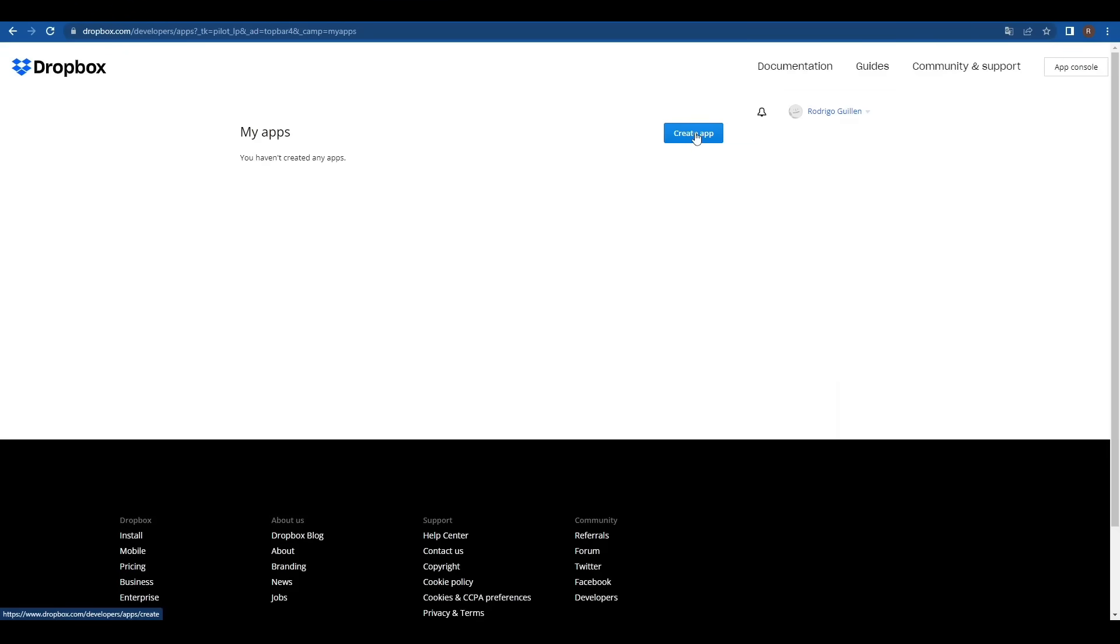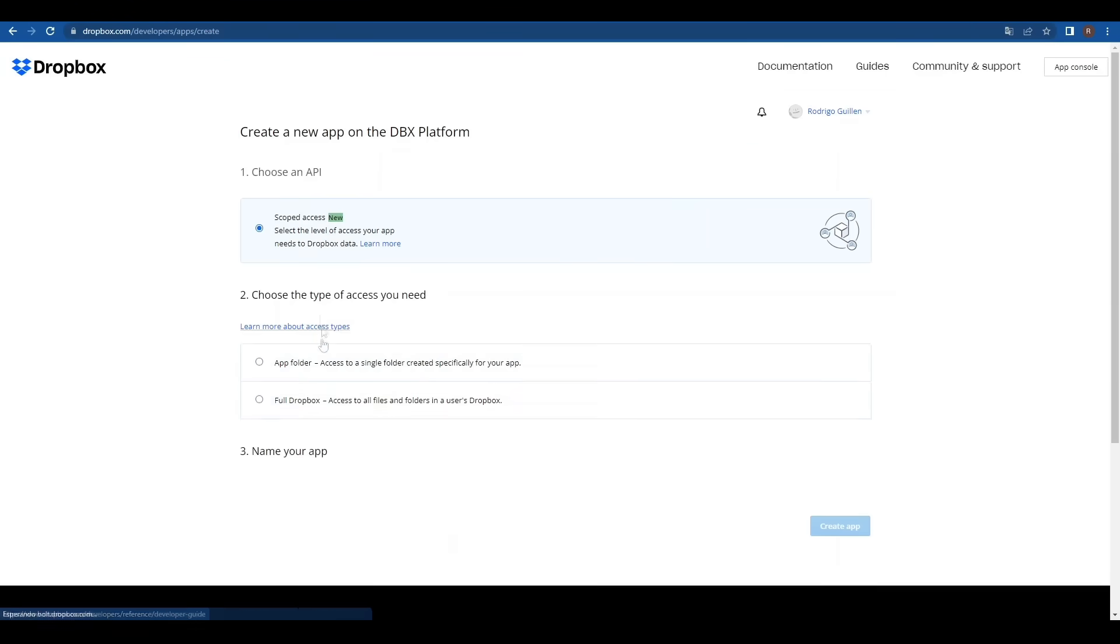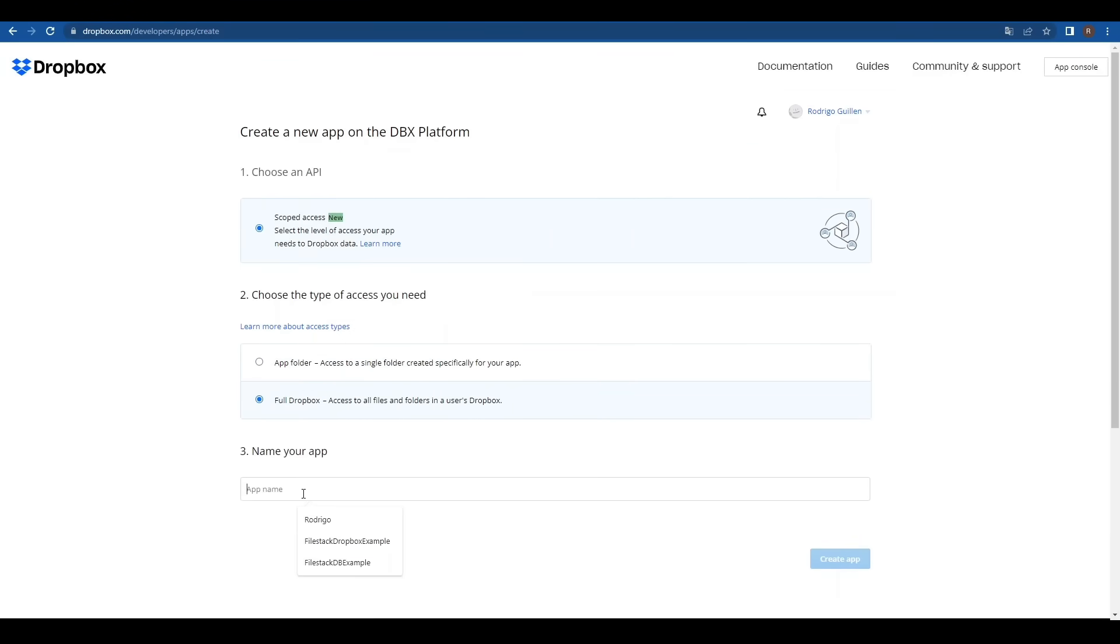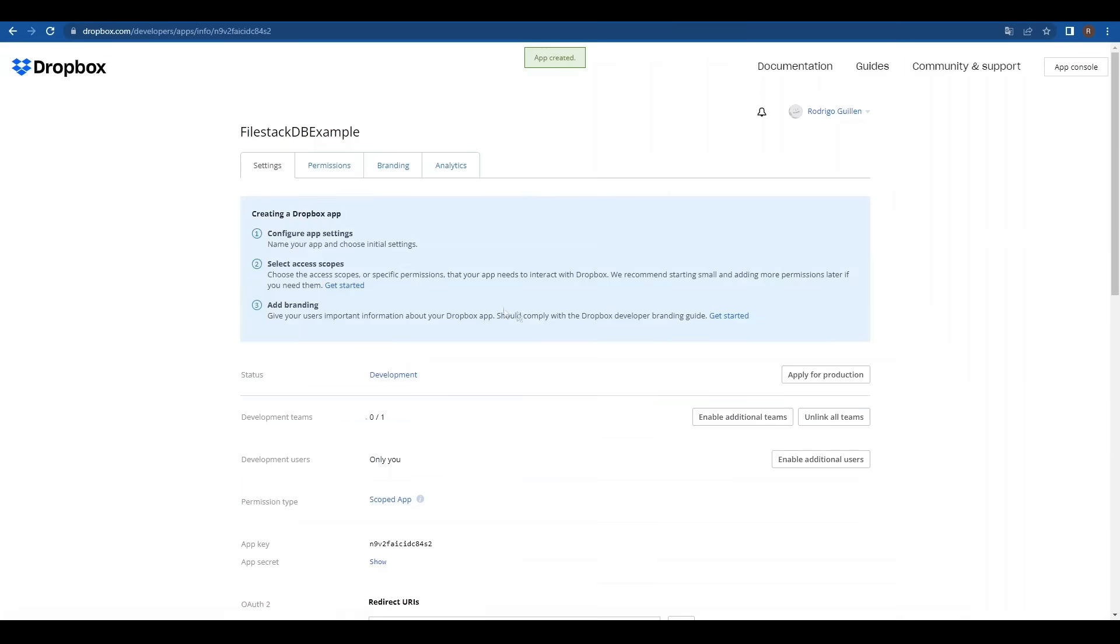Click on create an app. Select scope access and full Dropbox access and name our app. Click on create app.